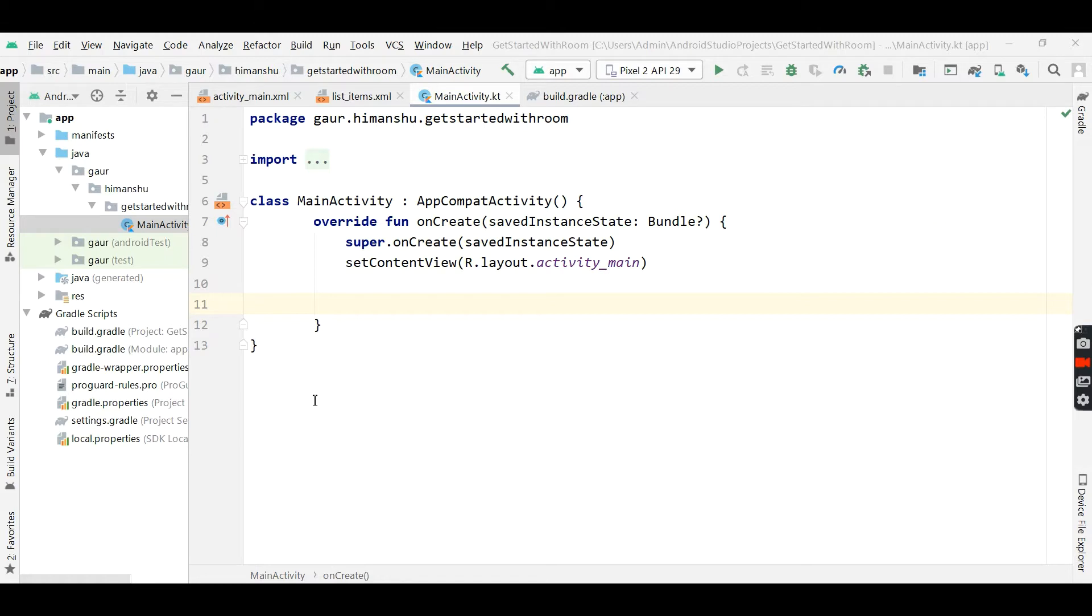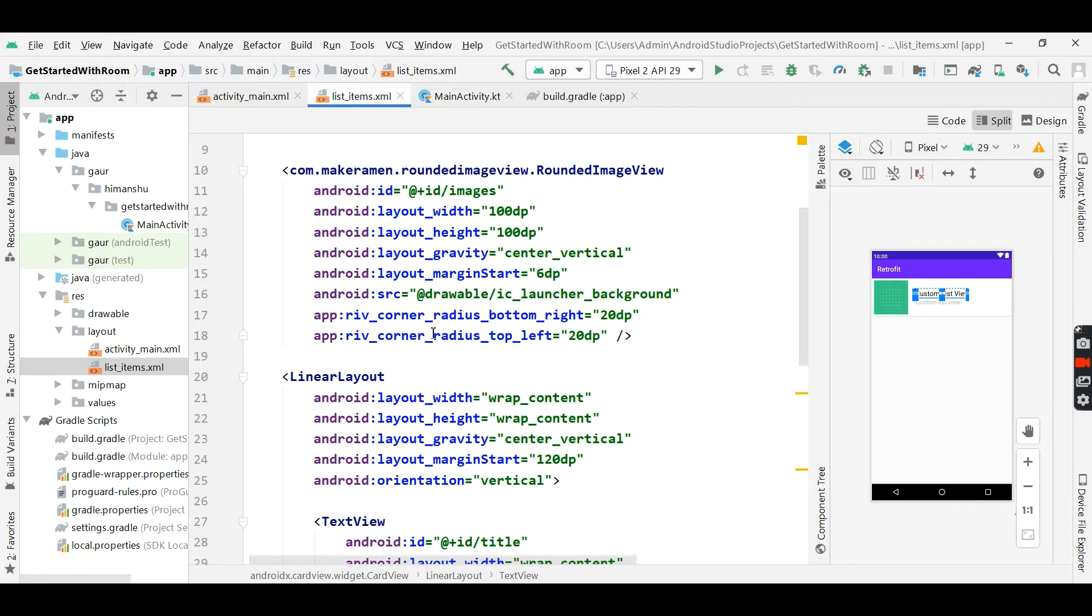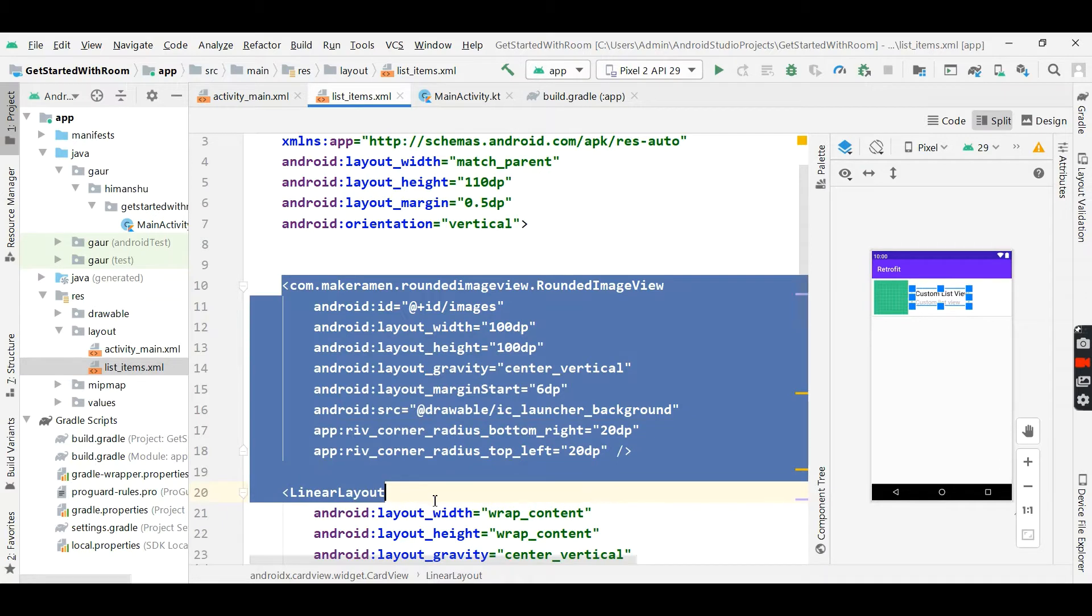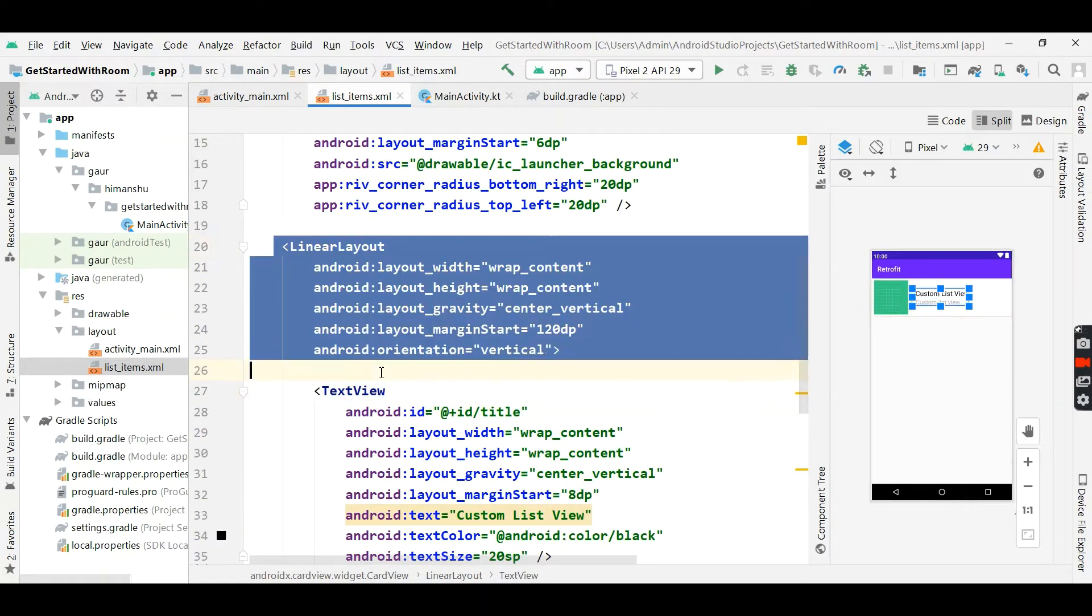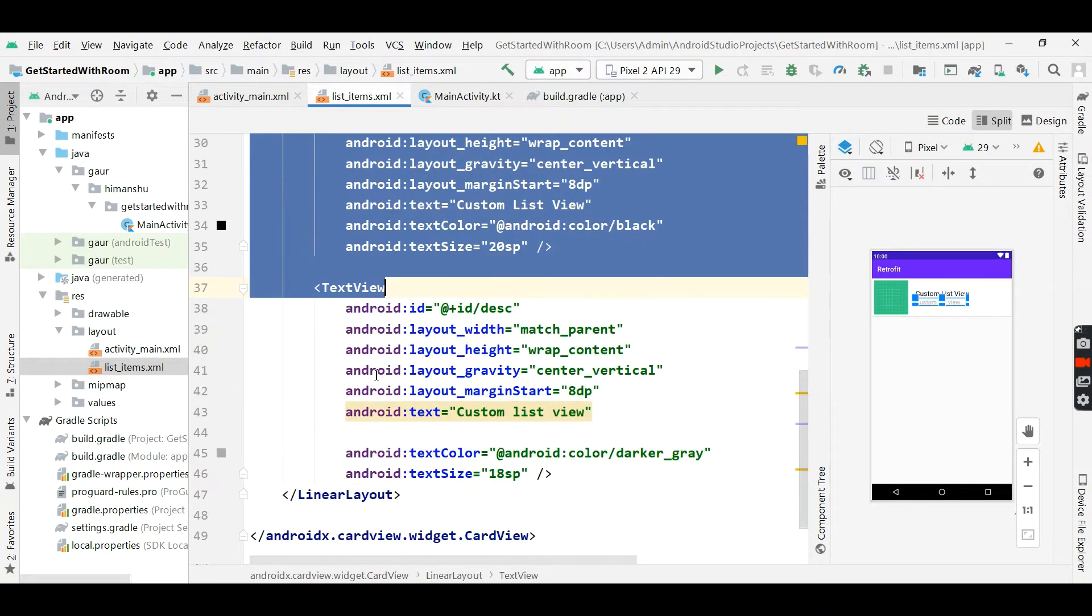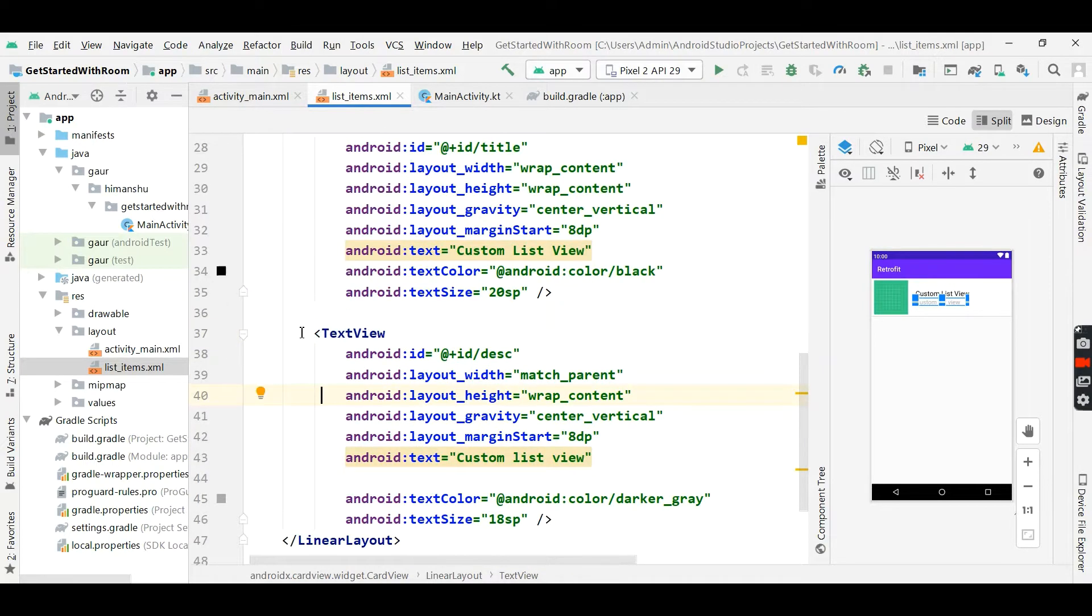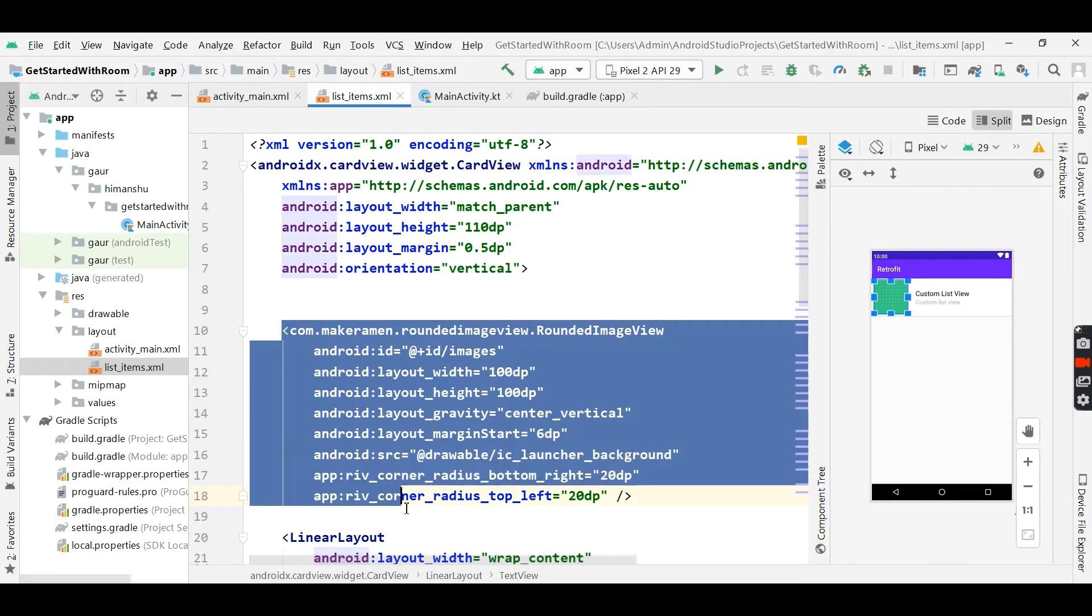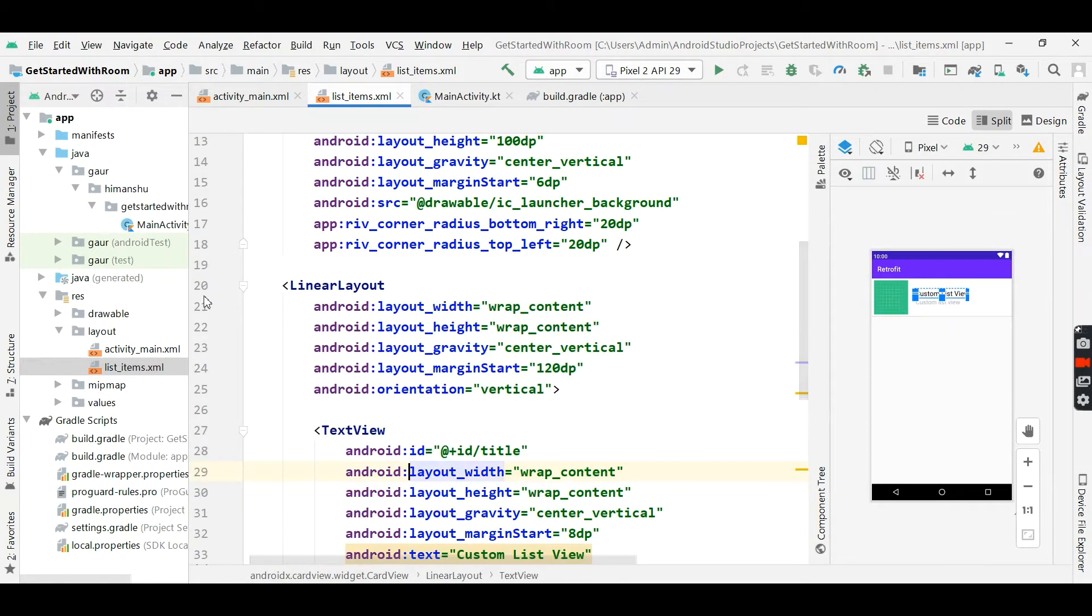So first, go to our layout and create a list item. I already created a list item. This is a rounded image view and within a linear layout, which orientation is vertical, I will put two text views, one is for title and another is for description. If you find any difficulties regarding this, I will put my GitHub page link in the description box. Go to this link and just copy this list item from there.